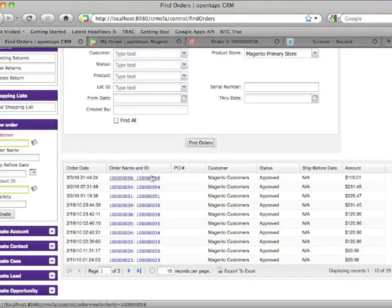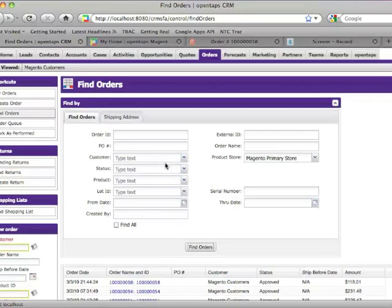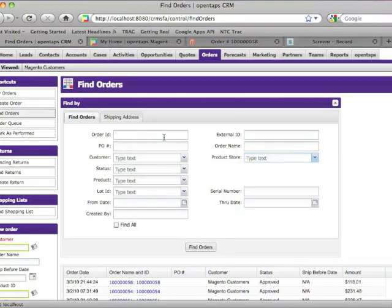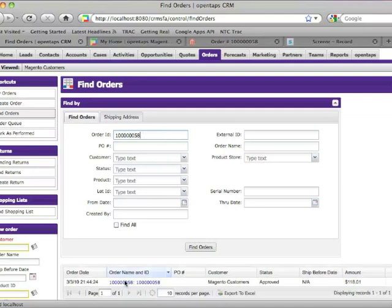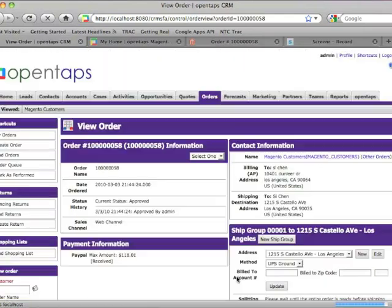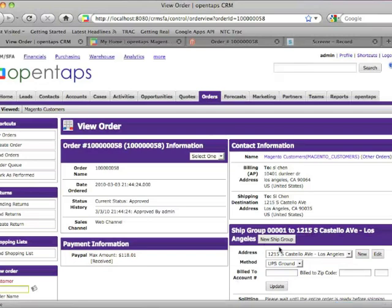Go to find orders. So you can find orders by using a Magento store, and this is the last one we've imported. Or we can find it using the ID number.